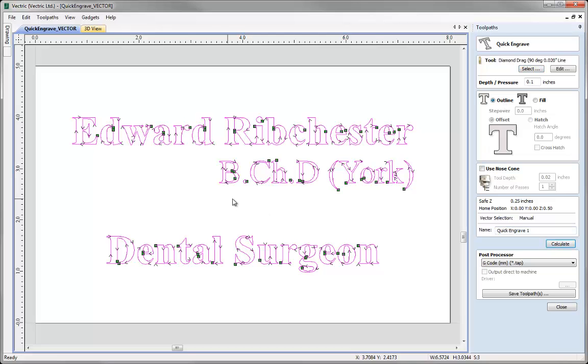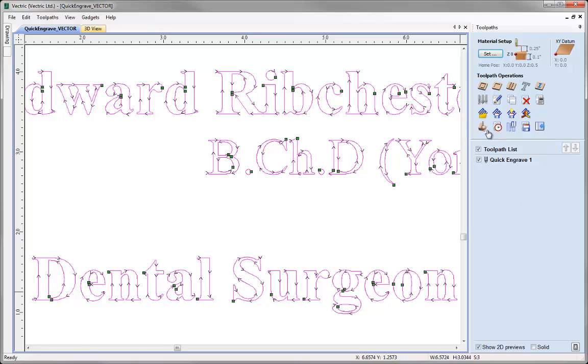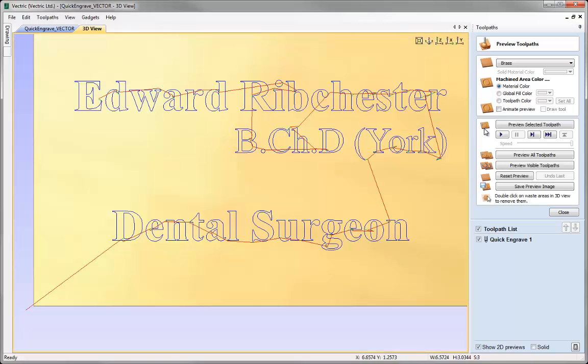You'll see in the 2D view that that's then drawn the toolpath on the 2D view. If I just quickly close this and go to the preview option we can also preview this as well.